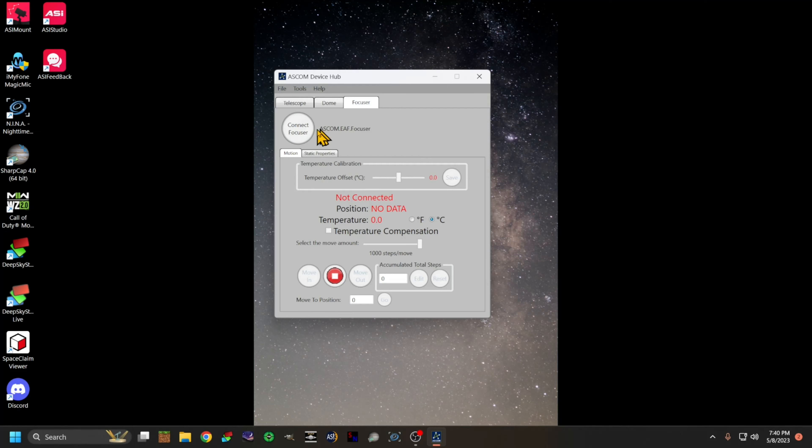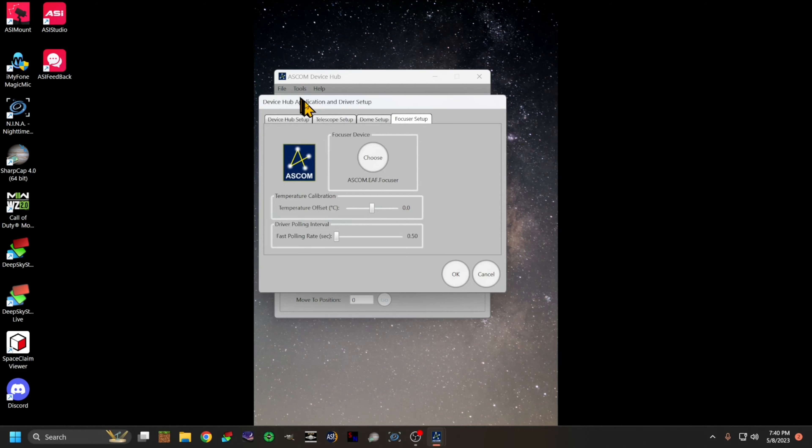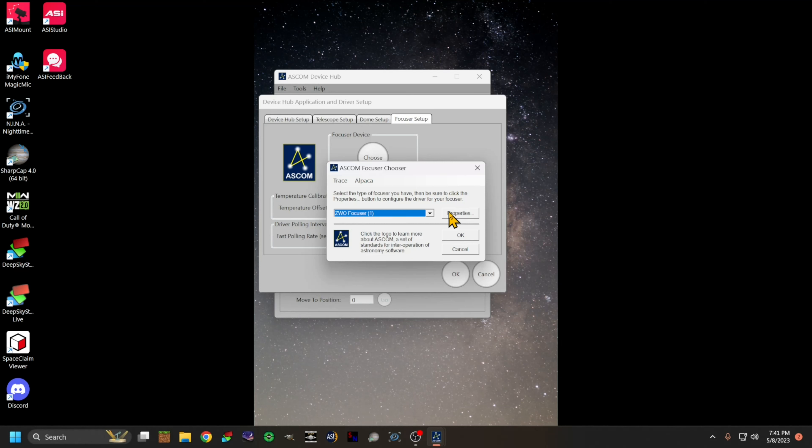If you've never had one installed or haven't installed ASCOM drivers before, there should be a simulator listed here. We're gonna go to tools, go to setup, come over here to focuser. We're gonna click choose, we're gonna choose our ZWO focuser, then we're gonna click on properties.